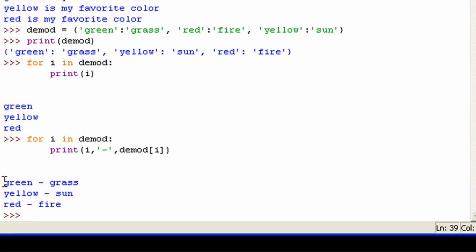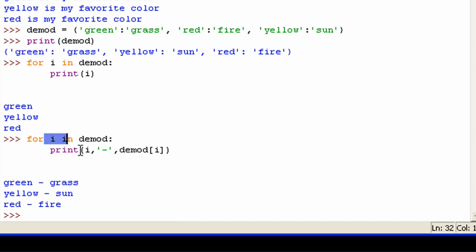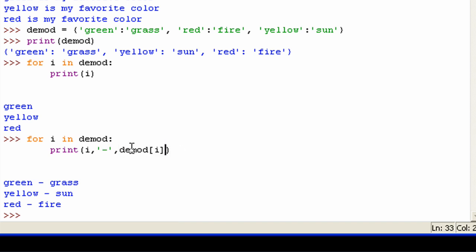Now, you can see that first it goes into my dictionary and stores green in the variable i, prints out green, dash, and then it accesses the value using this. And then it does that for yellow and red.